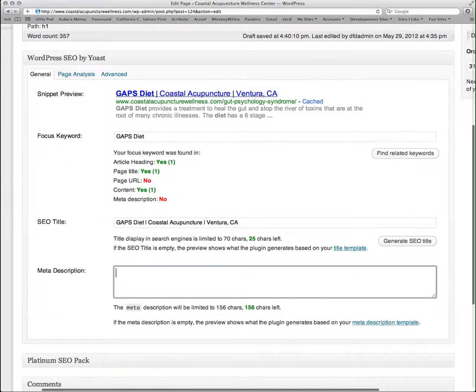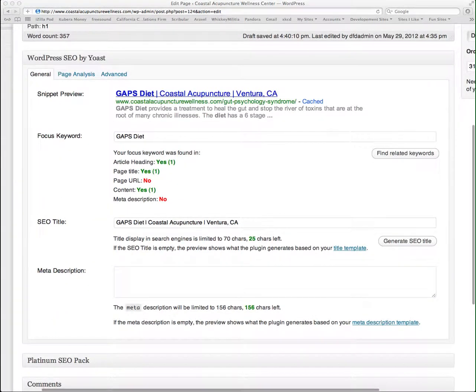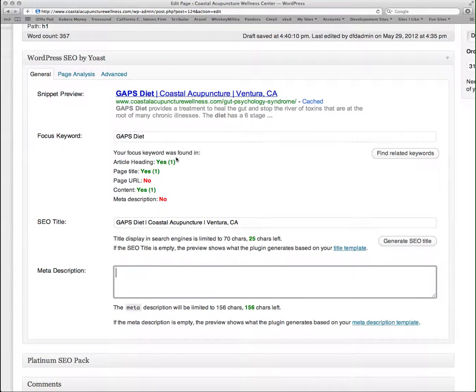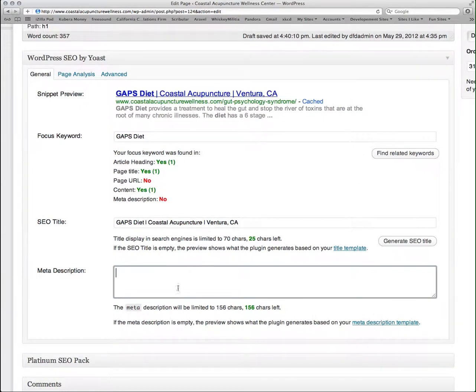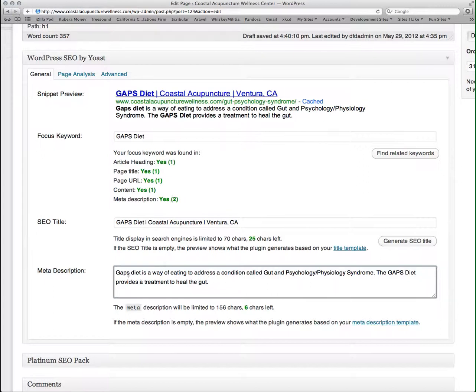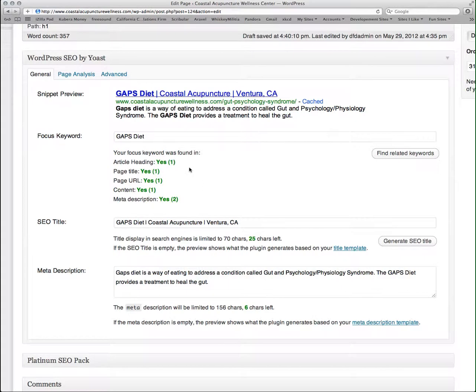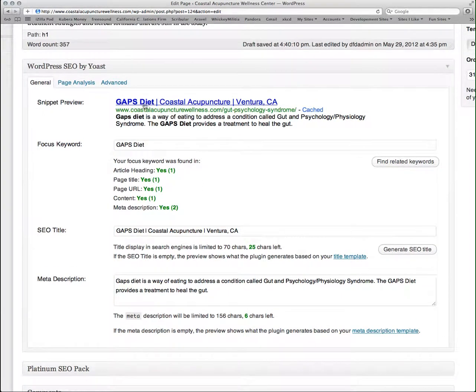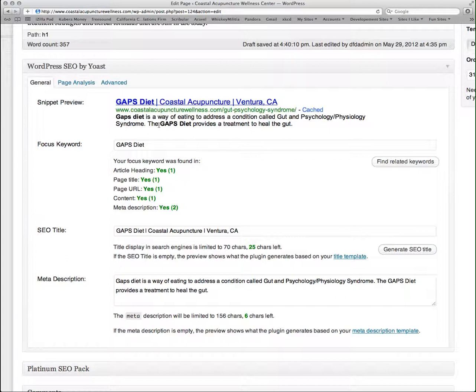So while we're waiting for that to show up, I'm also going to come in here and enter a metadata description. This description is what shows up under the title and the URL of the search engine result. So I'm going to paste my new description there. And now I can see that it also mentions gaps diet twice in my description. And I can see here in the bold where my keyword is highlighted throughout.